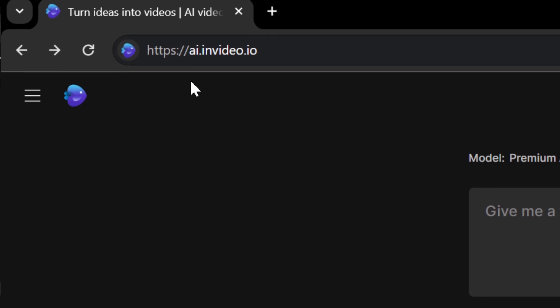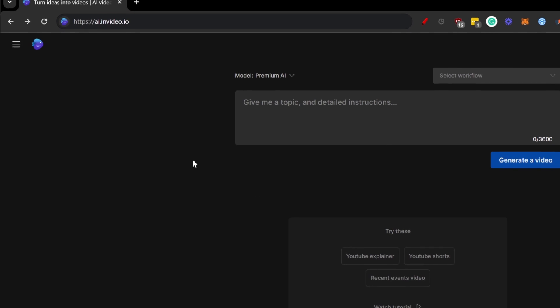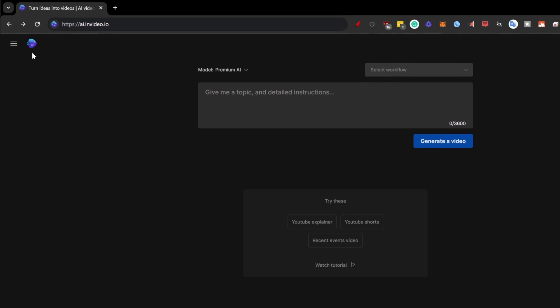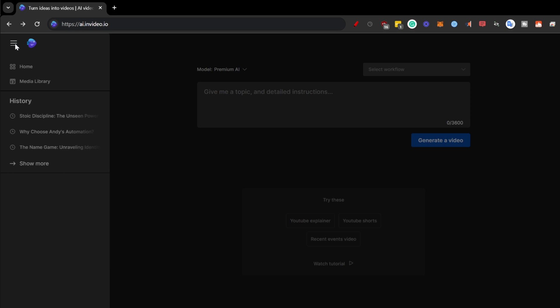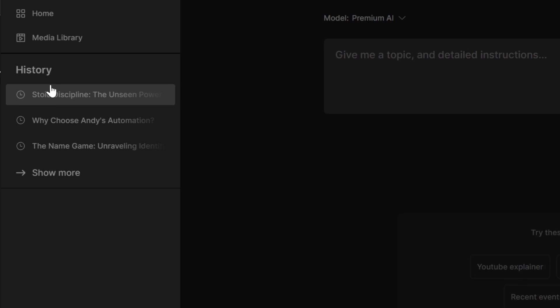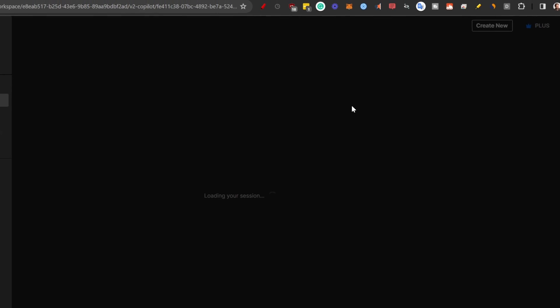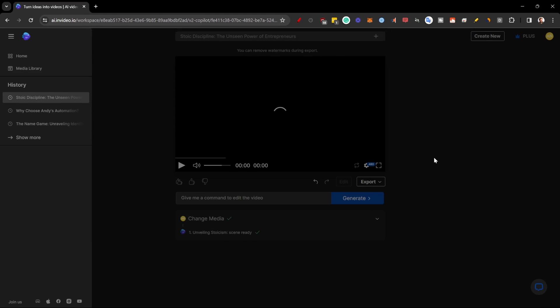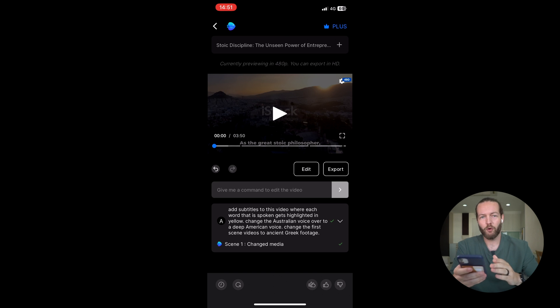One cool thing is that you can actually continue editing this video on the web UI as well. All you need to do is go to your history and just like that, you can edit the video not only on your mobile phone, but also on the web.